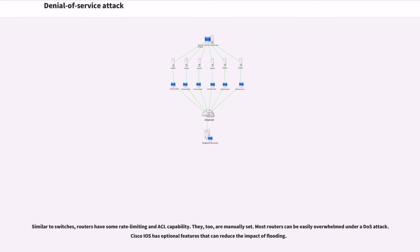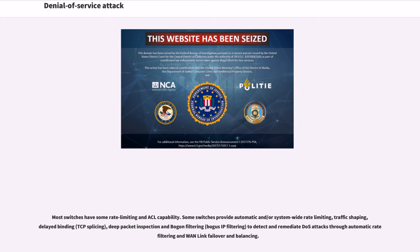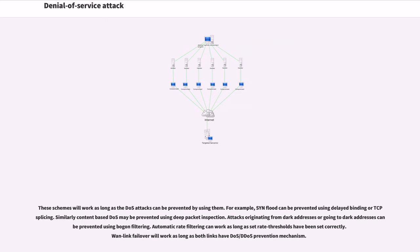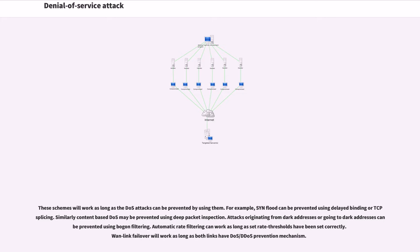Similar to switches, routers have some rate-limiting and ACL capability. Most routers can be easily overwhelmed under a DOS attack. Cisco iOS has optional features that can reduce the impact of flooding. Most switches have some rate-limiting and ACL capability. Some switches provide automatic and system-wide rate-limiting, traffic shaping, delayed binding, deep packet inspection and bogon filtering to detect and remediate DOS attacks. These schemes will work as long as the DOS attacks can be prevented by using them. For example, SYN flood can be prevented using delayed binding or TCP splicing.